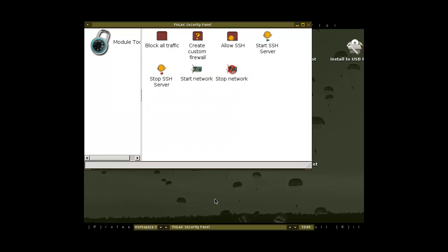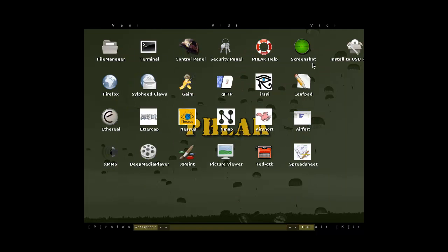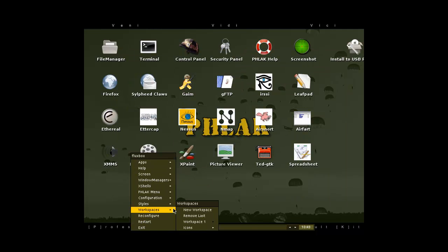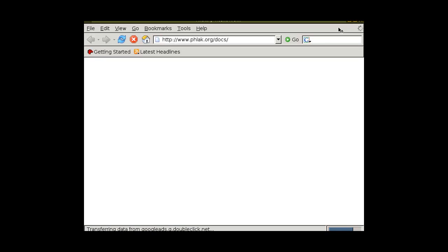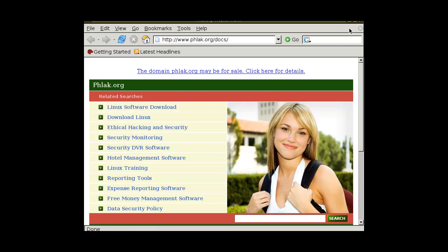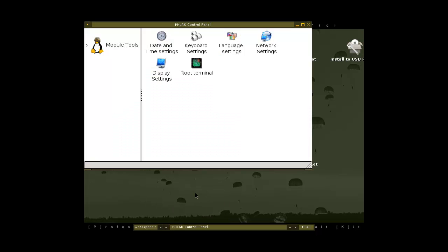What is the security panel? Oh — here you have server modes. You have security documents, though that was online but it's not anymore, so I'm not quite sure what is in there or what was in there. And control panel — cool, so you got some displayed things here.